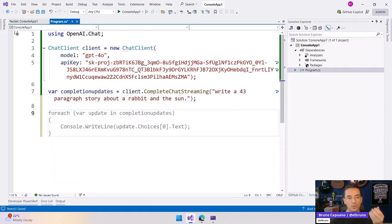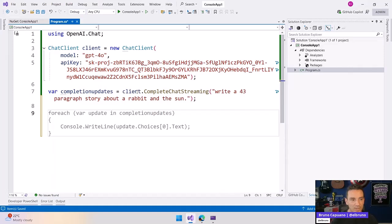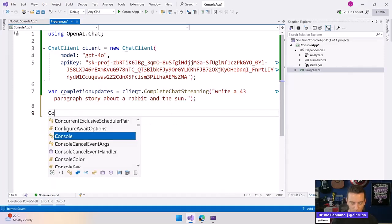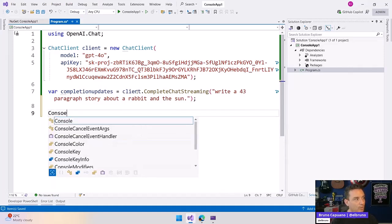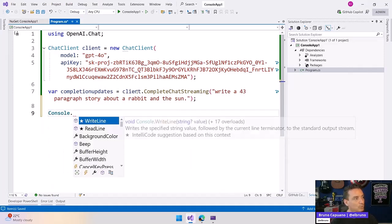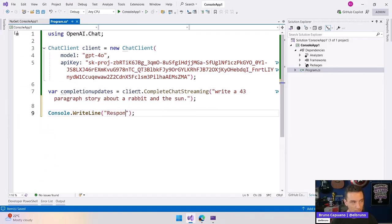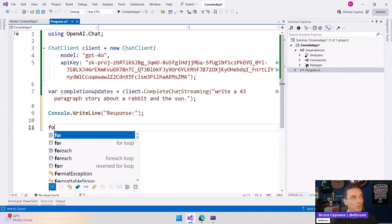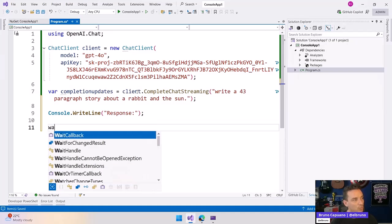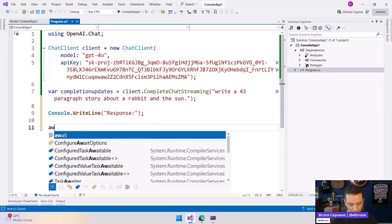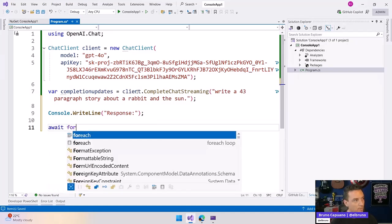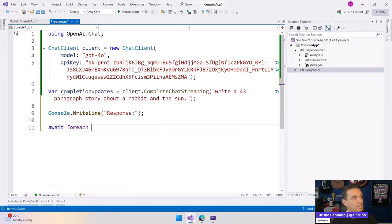So when we have the long story, what we need to do is start to get the streaming update. So let's do a console.WriteLine. And let's do here, this is the response. And then let's do a foreach. We need to do await foreach.